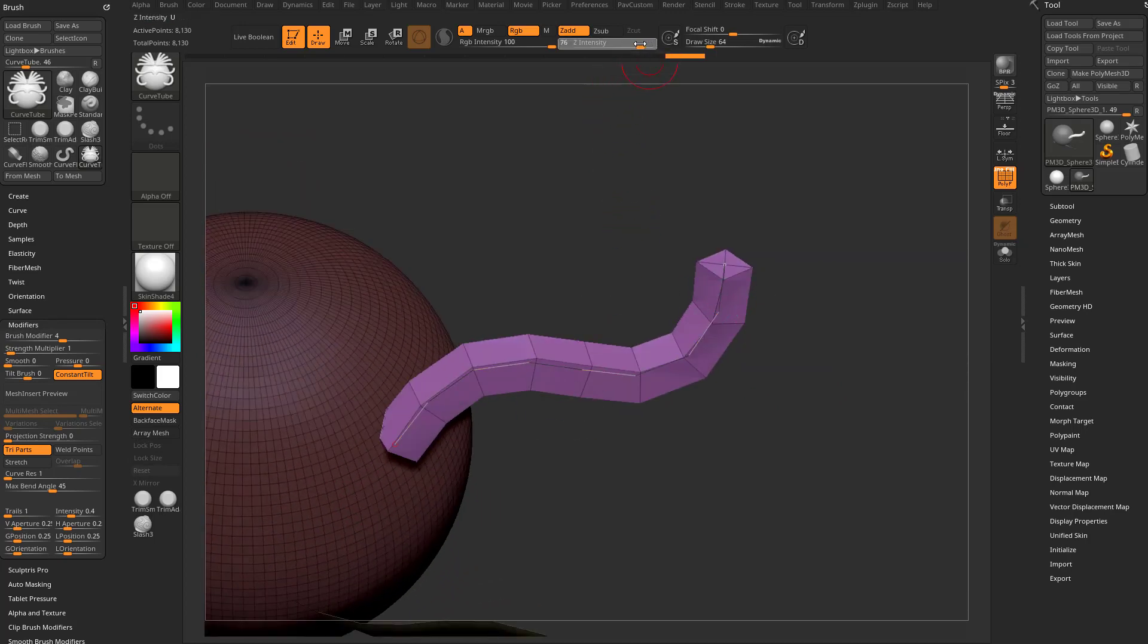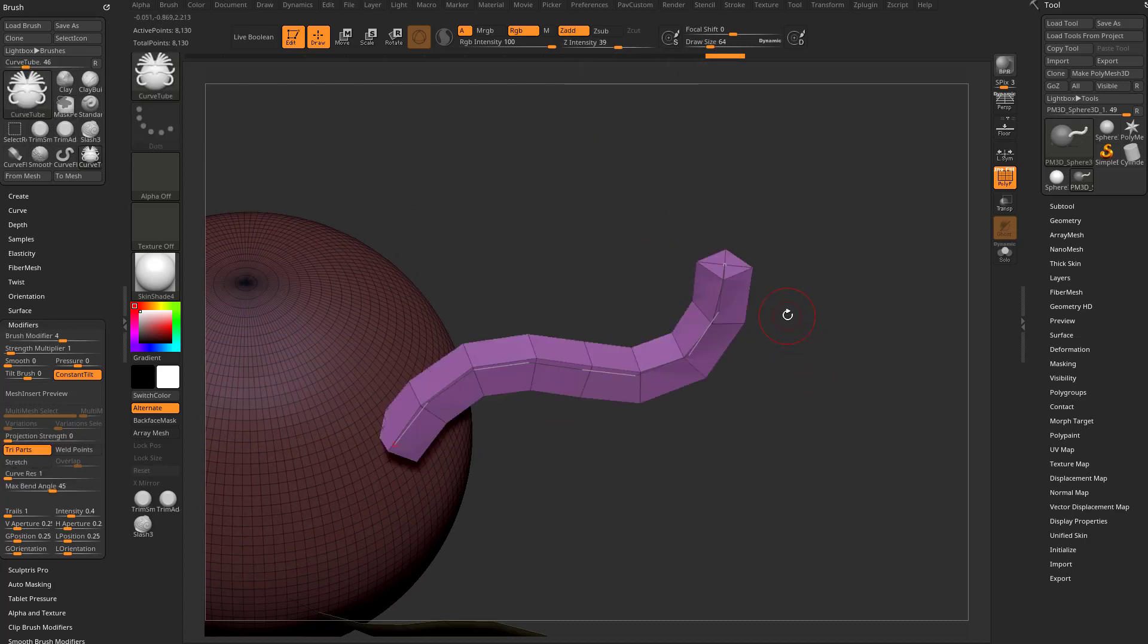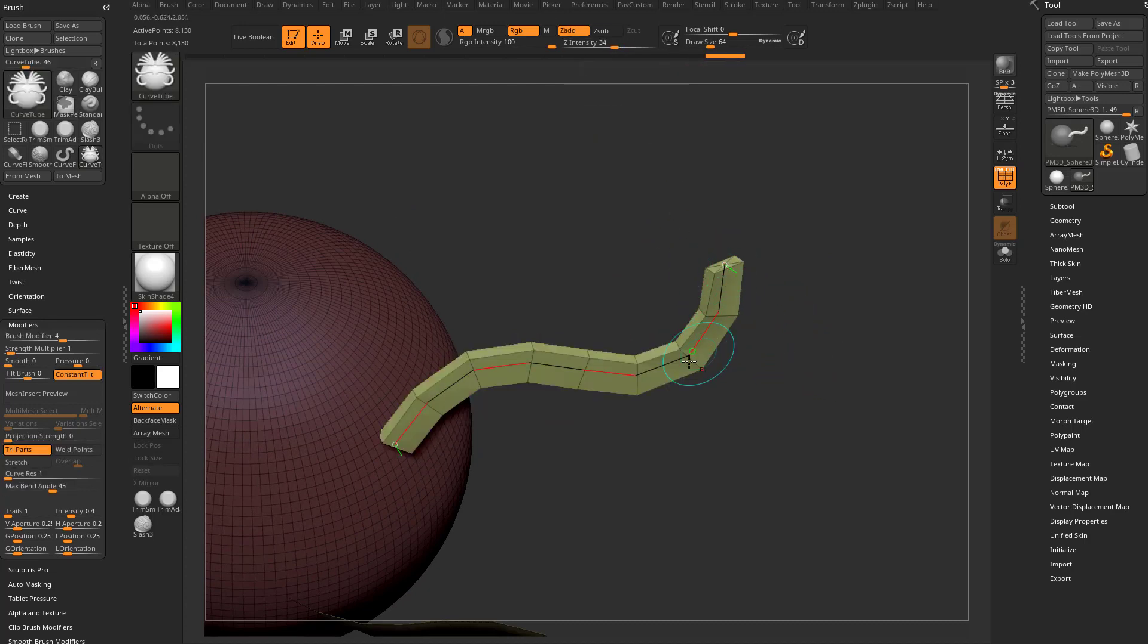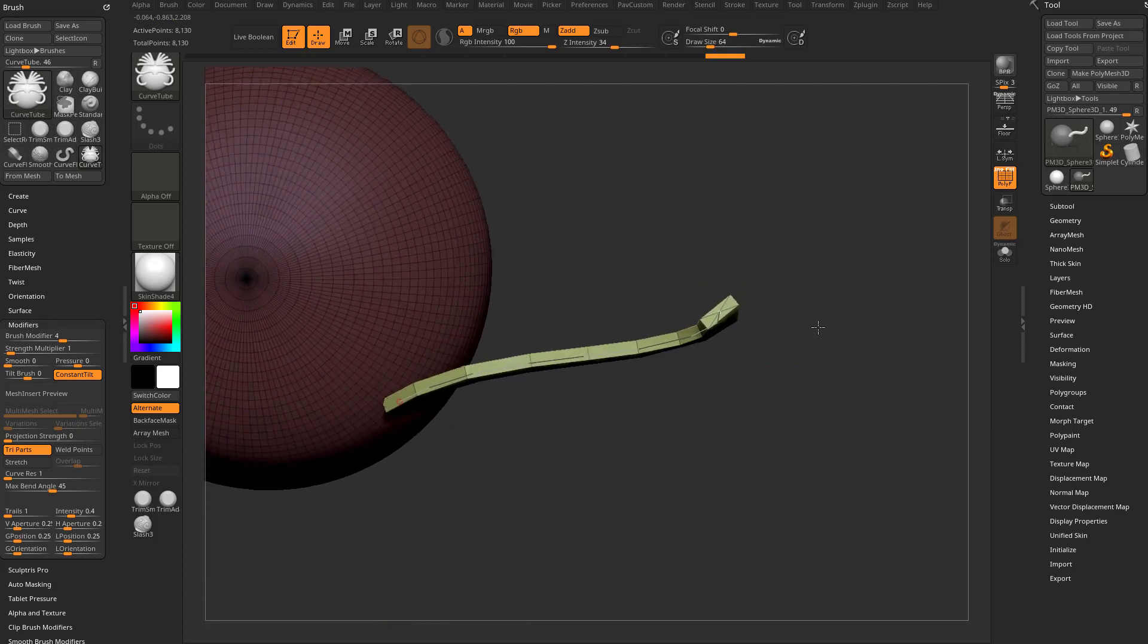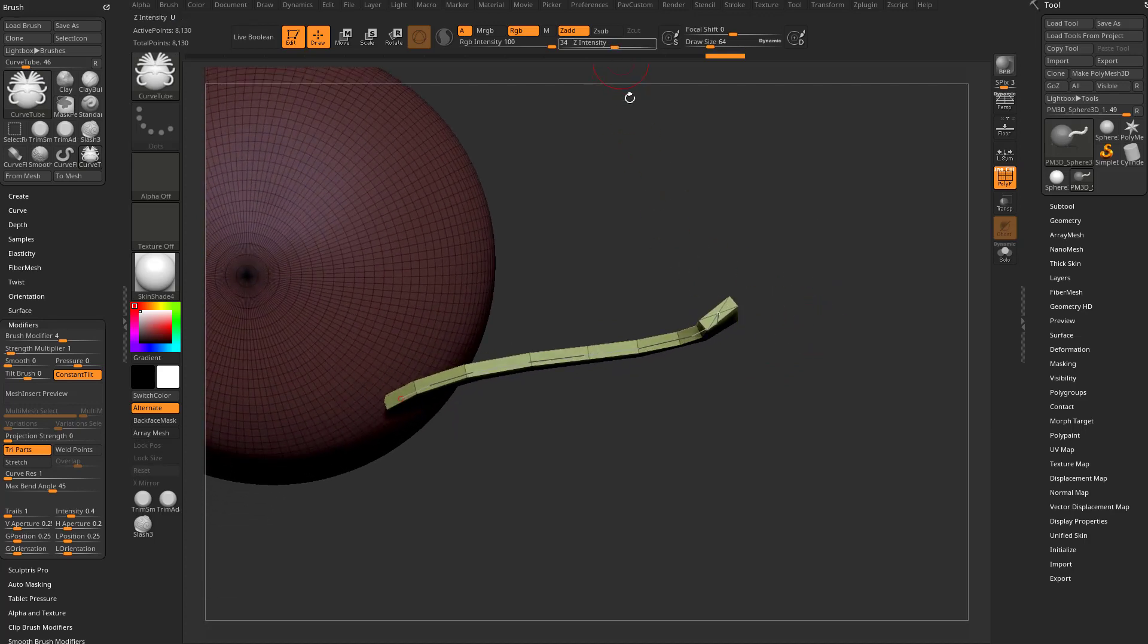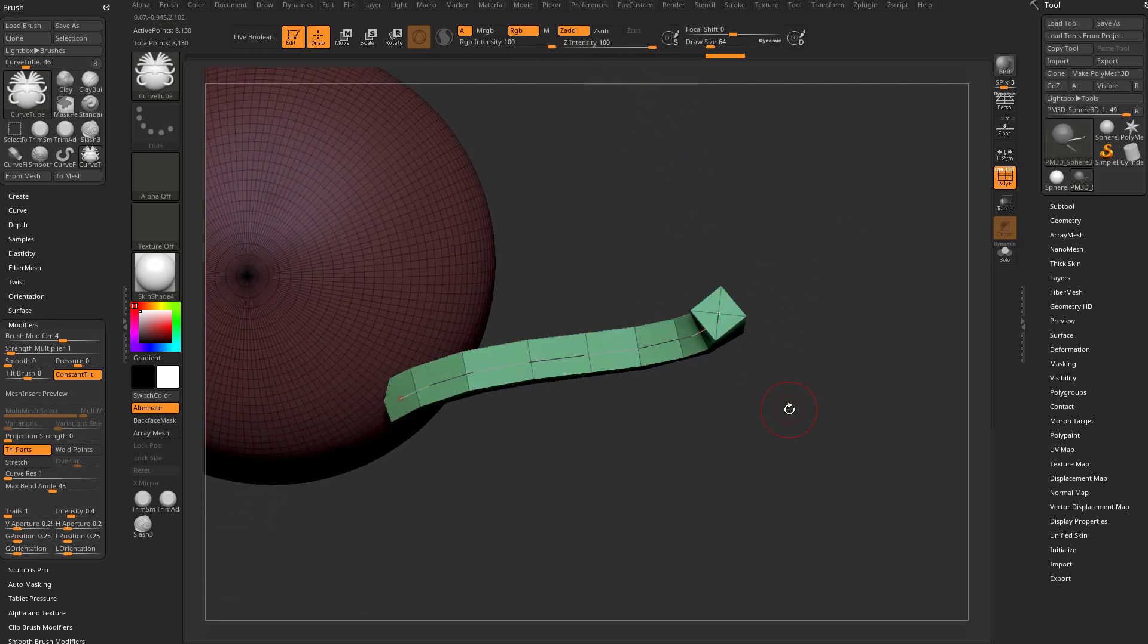And in fact we can take this Z intensity and we can turn this down and you're going to see it's going to update, it's going to flatten that out. It's only going to be 34% as opposed to 100%.